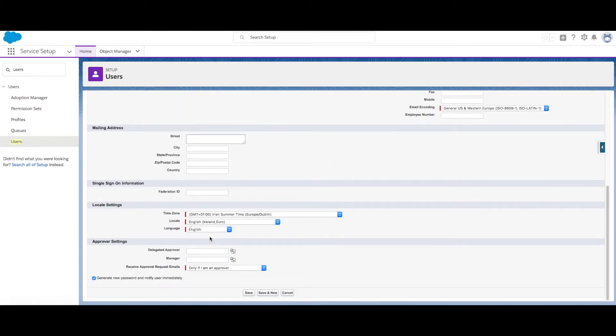If we scroll down, we see here that we can generate a new password and notify the user immediately. So let's uncheck this as we don't want to give our users access straight away. Then click Save.